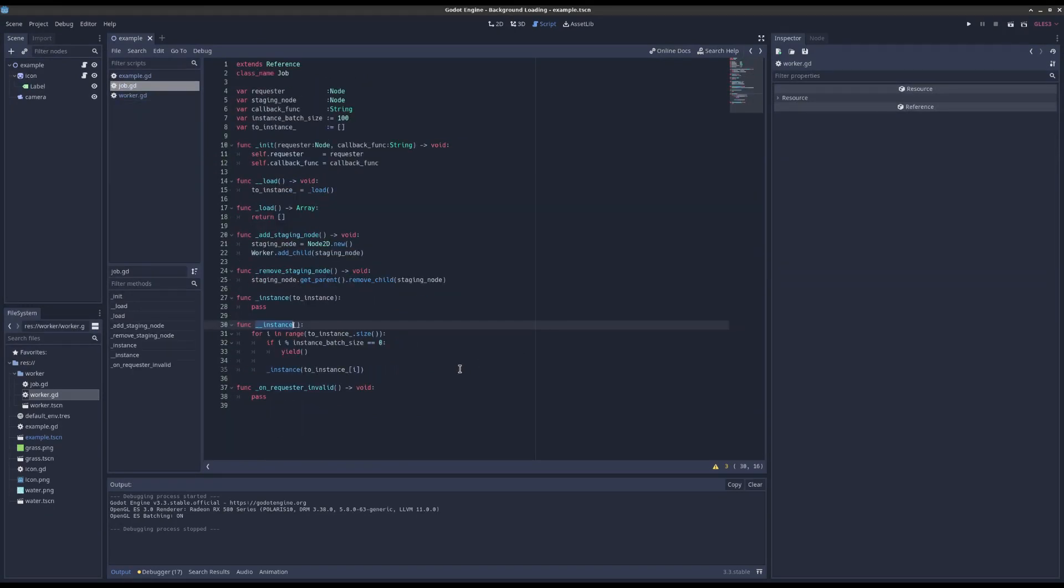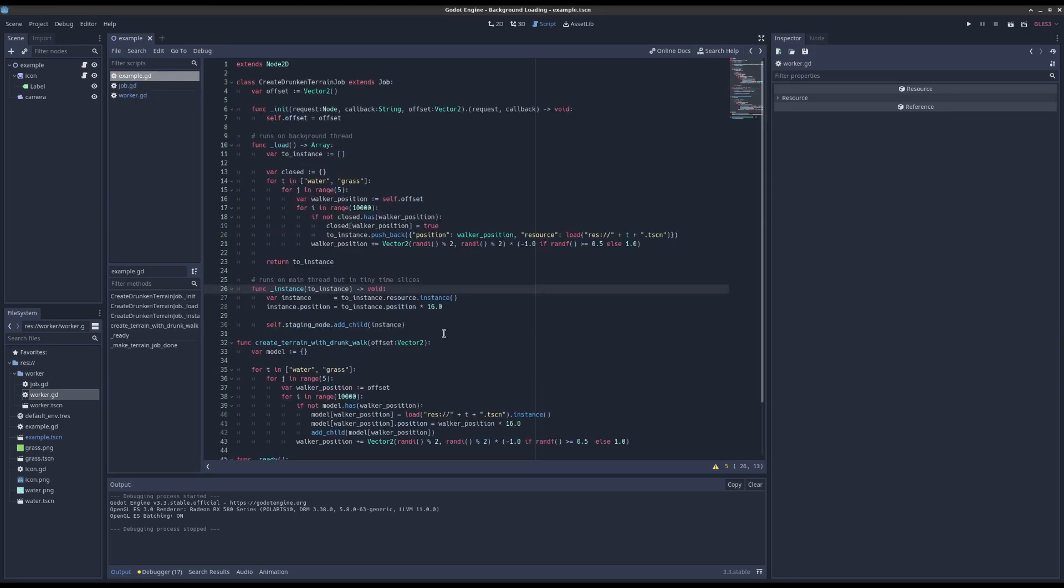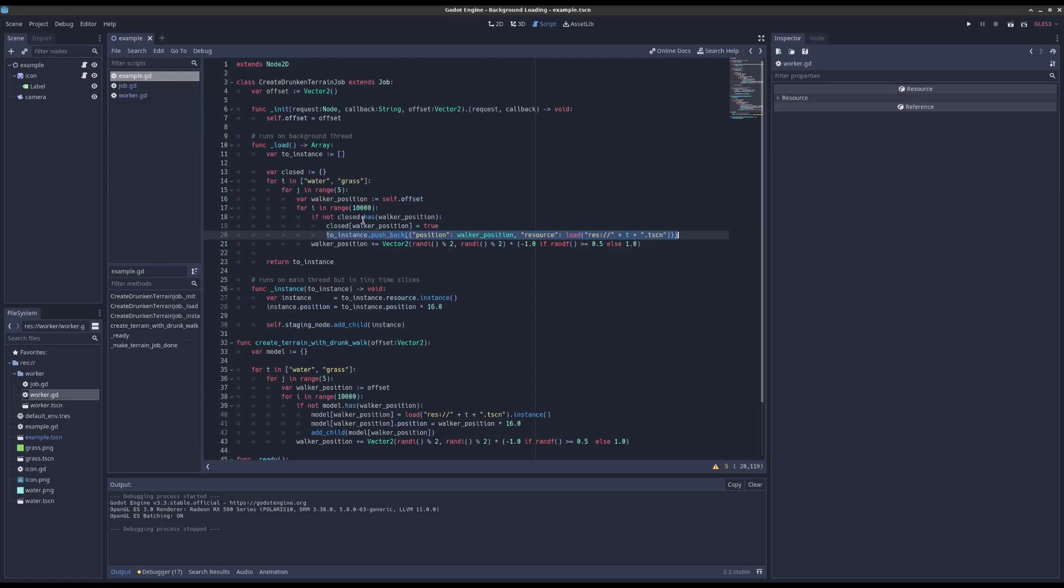But why do we do it like this rather than just using a call_deferred and pushing it all into the main thread that way? Well because if you think about it, here I have like a loop of 10,000 by 5 by 2, right? So that's a big old number.